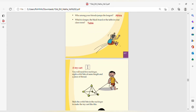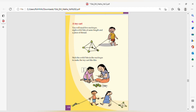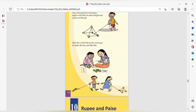Then a toy cart. You will need 5 machines, some bits of the same length, and a piece of thread. You will need a toy cart, a ball, and a tire. You will need a ball and stick the ear. You will need a toy cart.